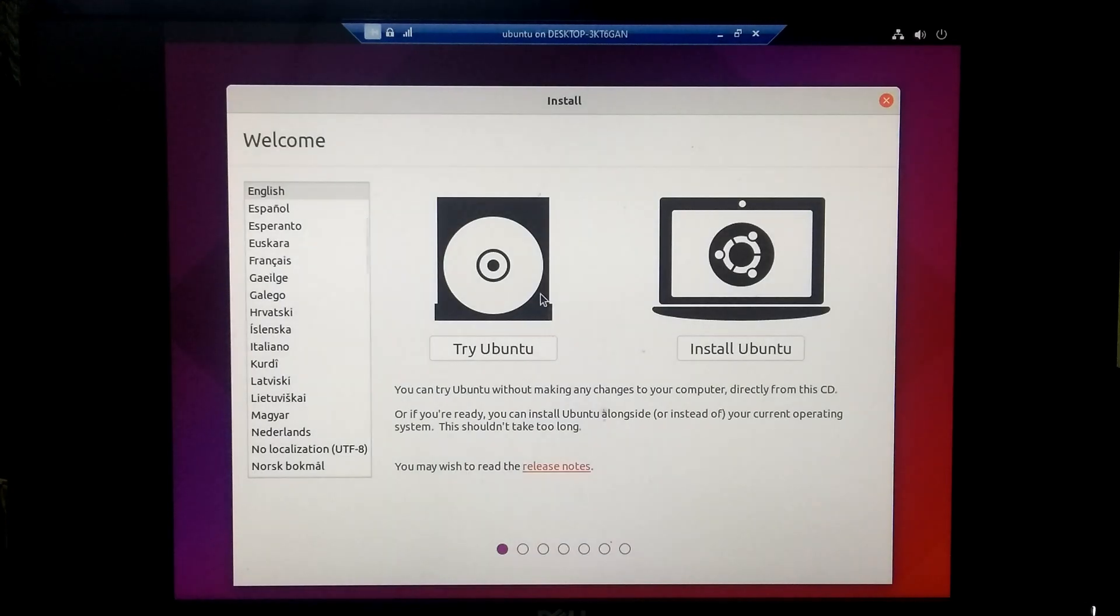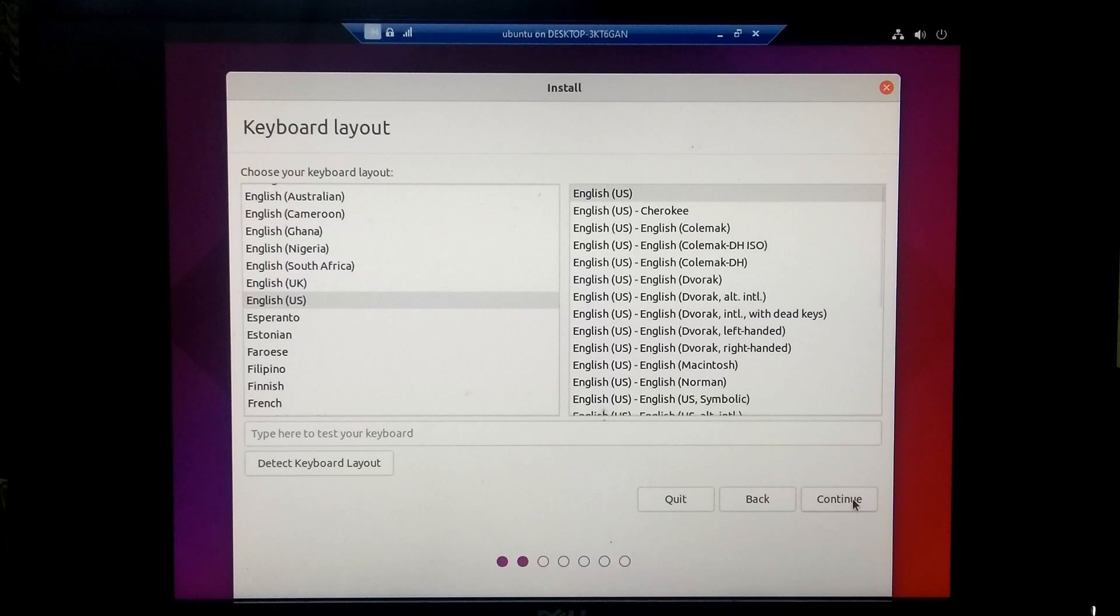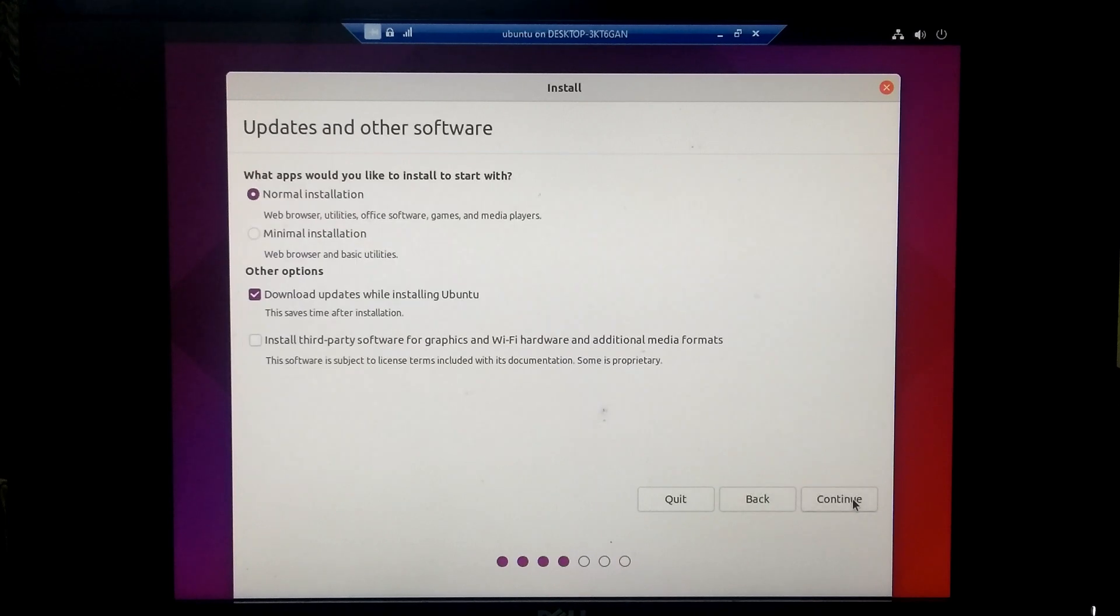Now click Install Ubuntu. Select your keyboard layout and click continue. Now check this box and click continue.